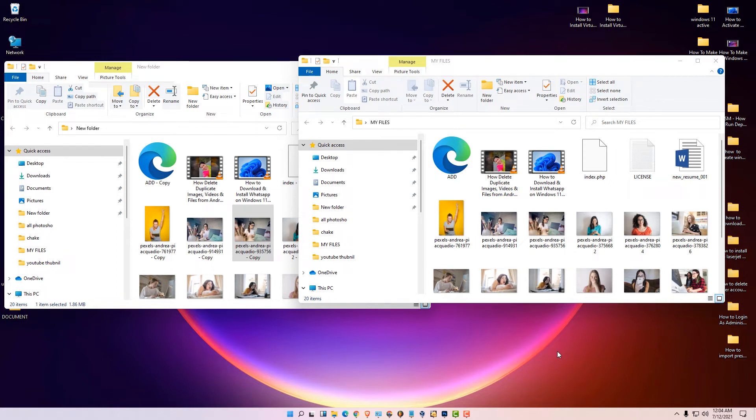Hello friends, welcome. In this video we are going to see how to find and delete duplicate files in Windows 11 operating system by the very simplest way.